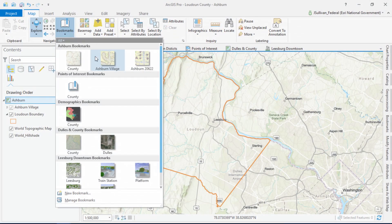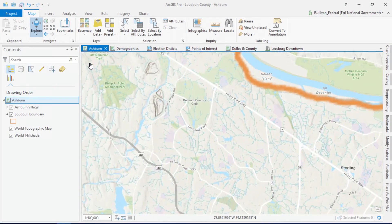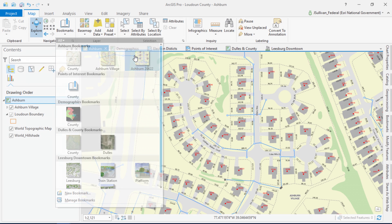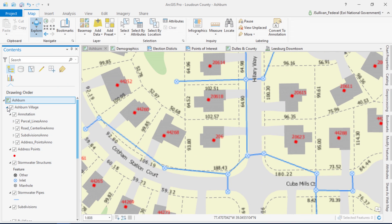I'd like to take you all on a tour of my neighborhood, Loudoun County, Virginia, as I show my top 10 favorite things about ArcGIS Pro at version 2.0. I designed this list to be a series of focused things focused on helping you do your work better. Zooming to the town of Ashburn, let's kick off the countdown with my number 10 item.